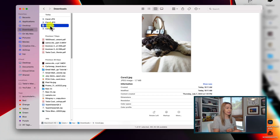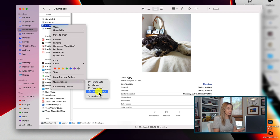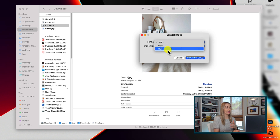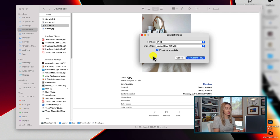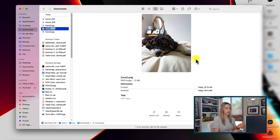Mac tip number 7 is to quickly convert images. You can quickly convert a PNG to a JPEG or vice versa in a matter of clicks. From the image you want to convert, right click on it and then hover over the quick actions option. Here you're going to have a convert image option — click on that and in this popup you'll have the option to convert the file to either JPEG, PNG, or HEIF, and you can also adjust the image size as well. Then just hit convert and it's instantly converted for you without even having to open that file.